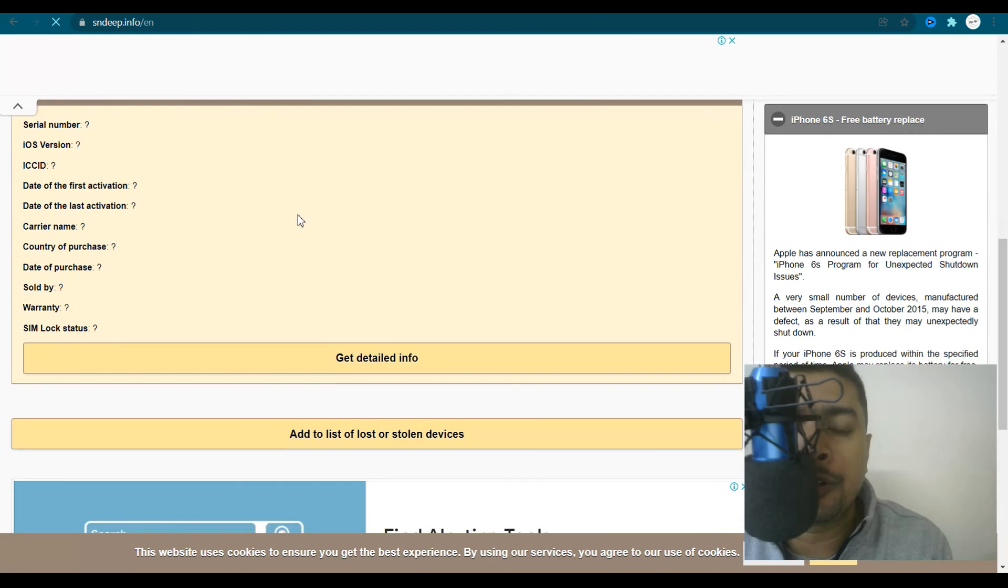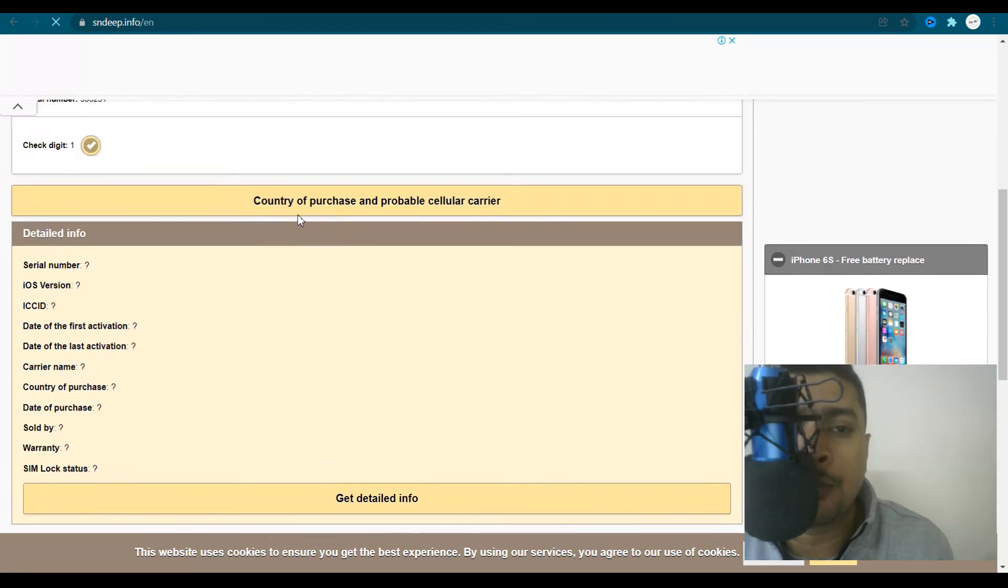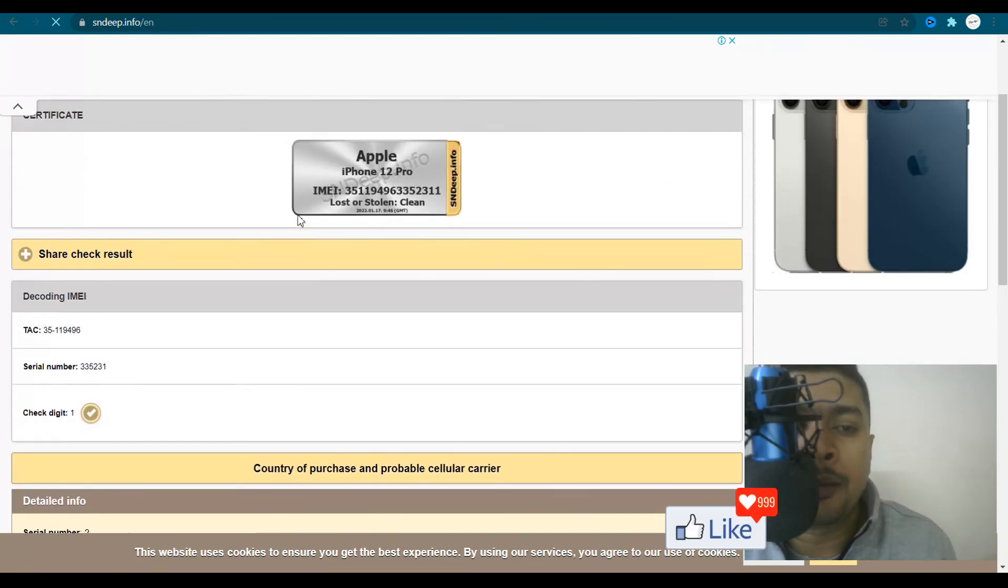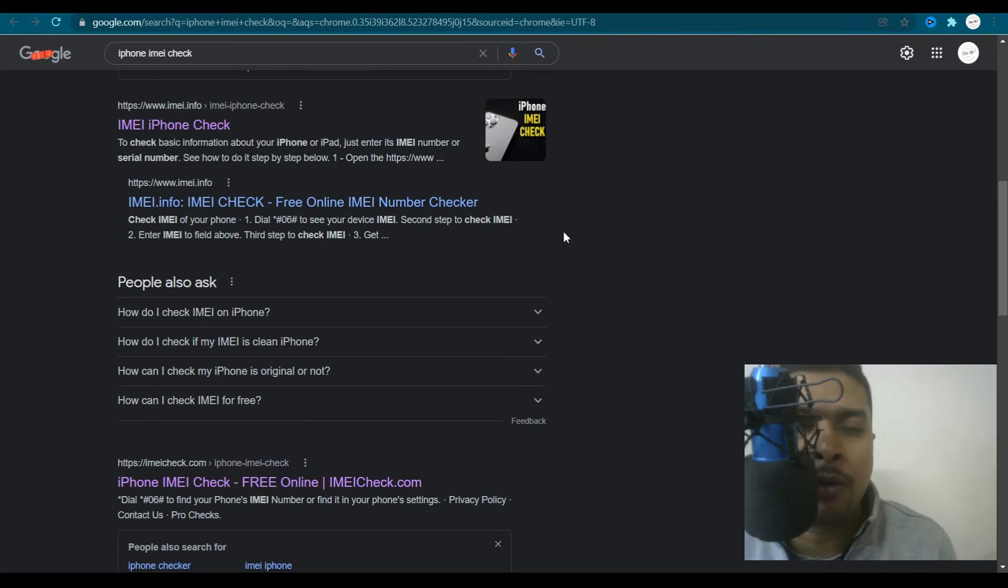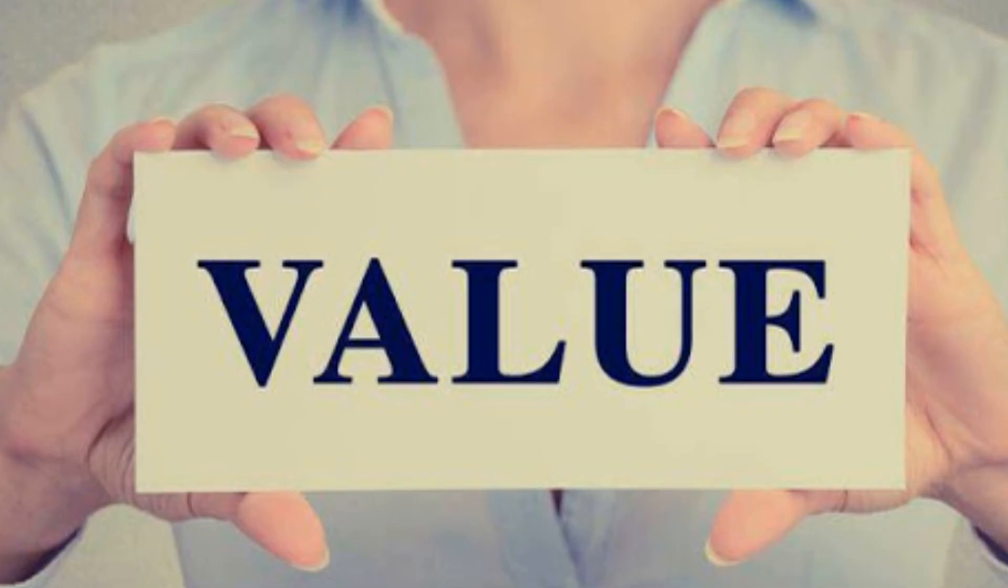you have all the information for that specific IMEI number. So these are the five websites through which you could do an IMEI check for Apple devices for absolutely free of cost.